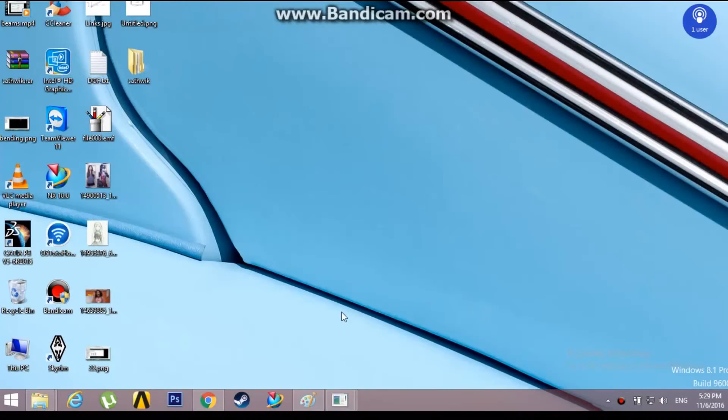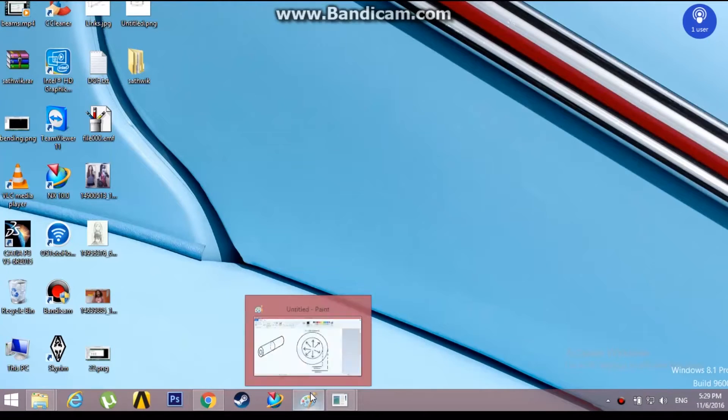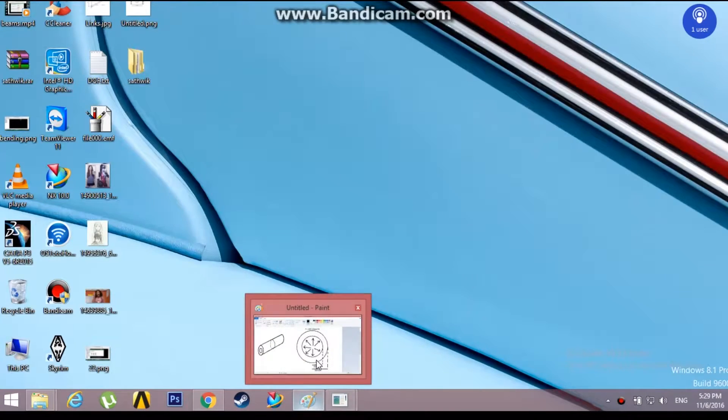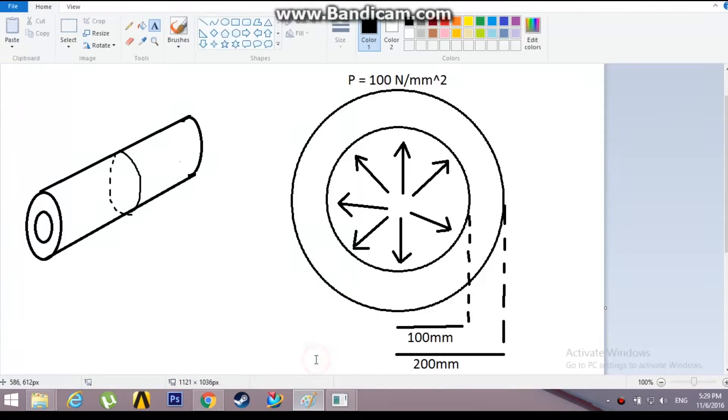Hello guys, in this video I am going to show you how to analyze a plane strain component in ANSYS Mechanical APDL.